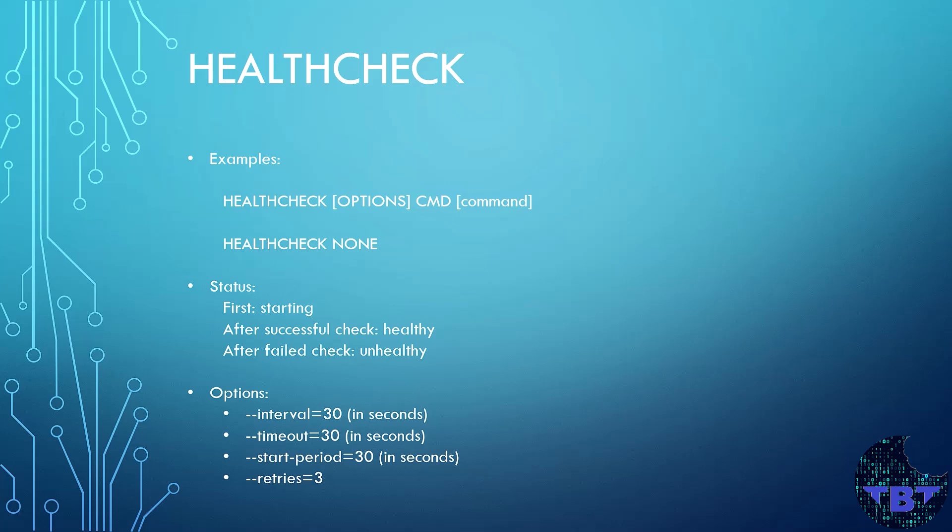Next, let's take a look at the HEALTHCHECK instruction. This instruction tells Docker how to test the container to see if it is working. This can be used to detect issues with the containers.